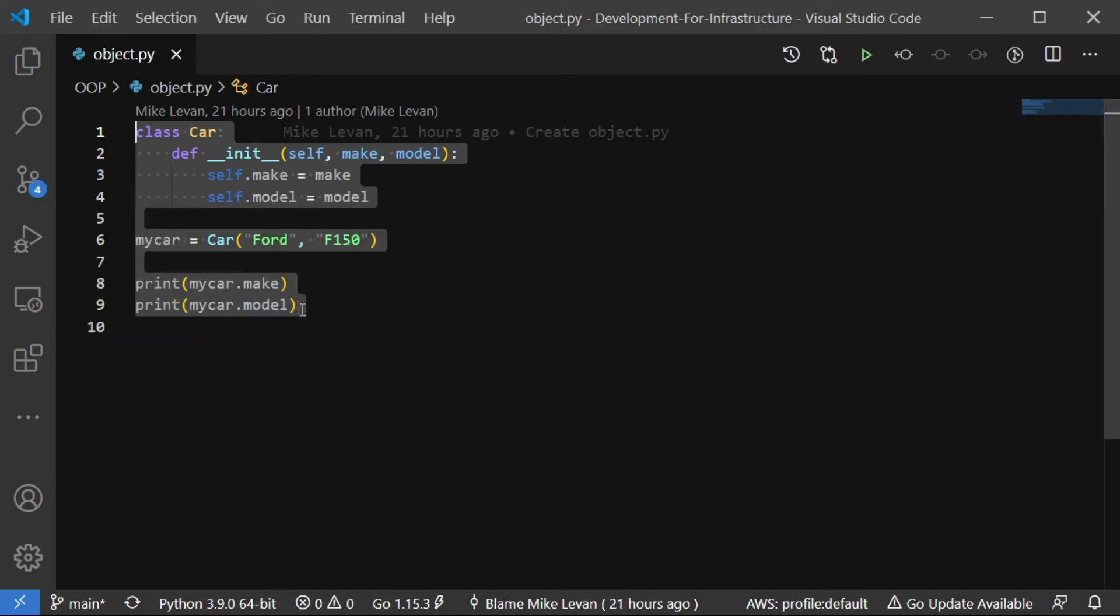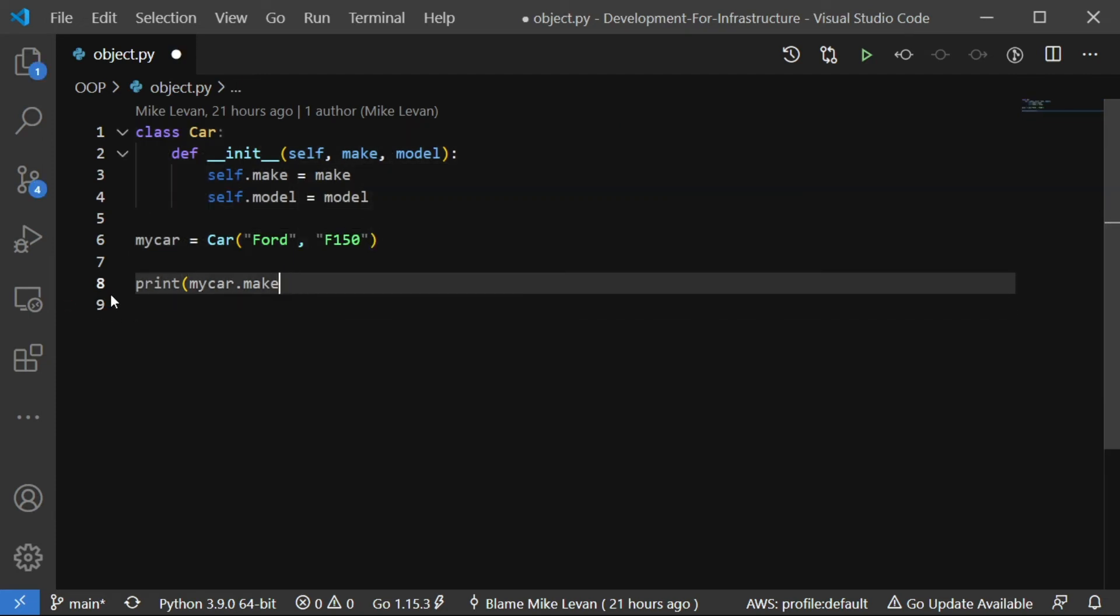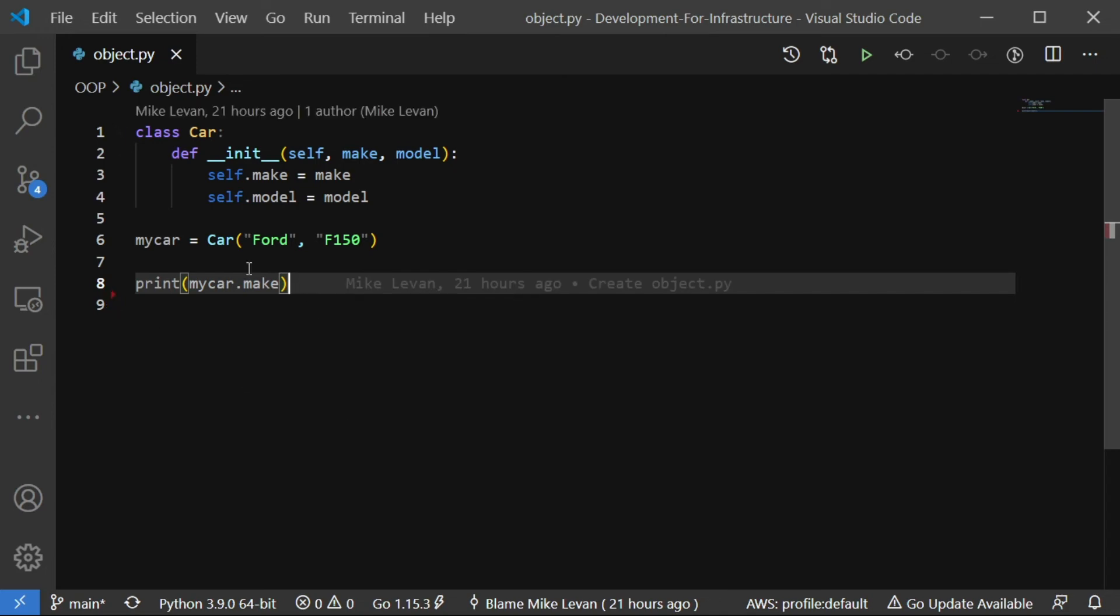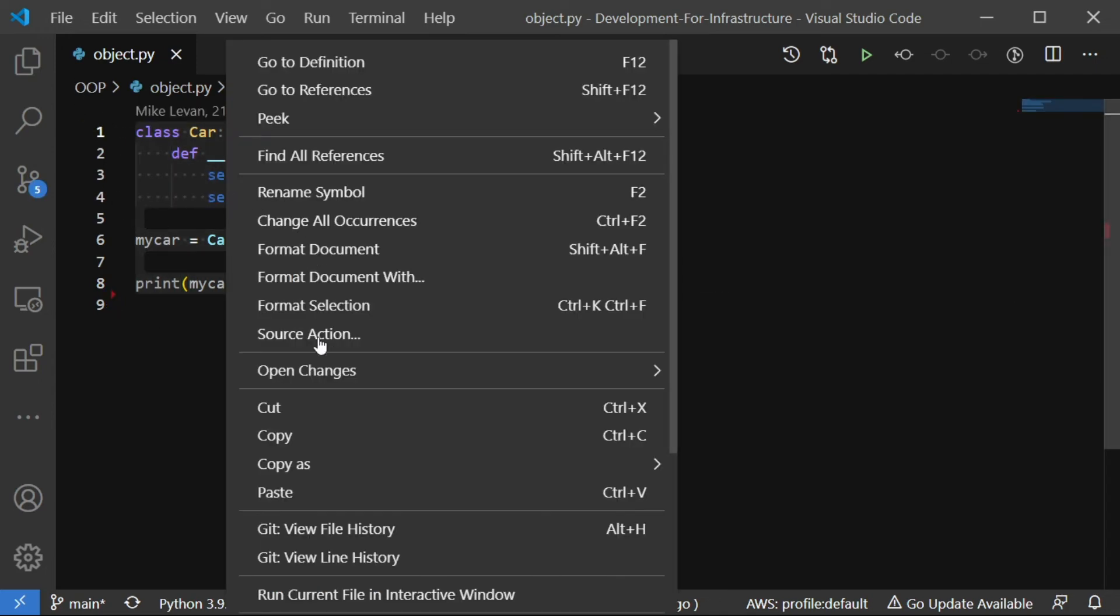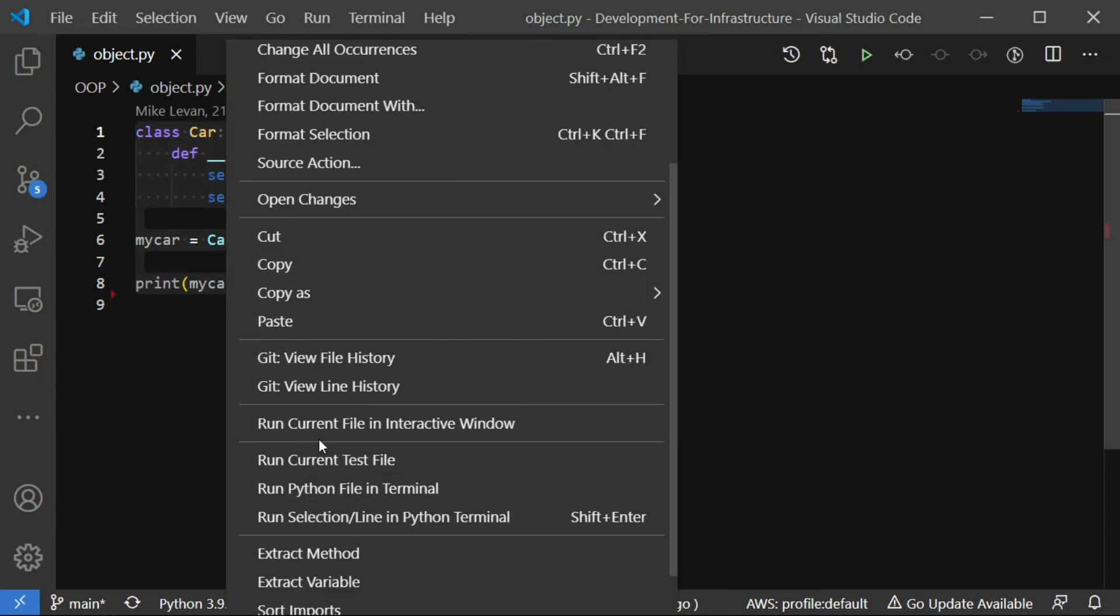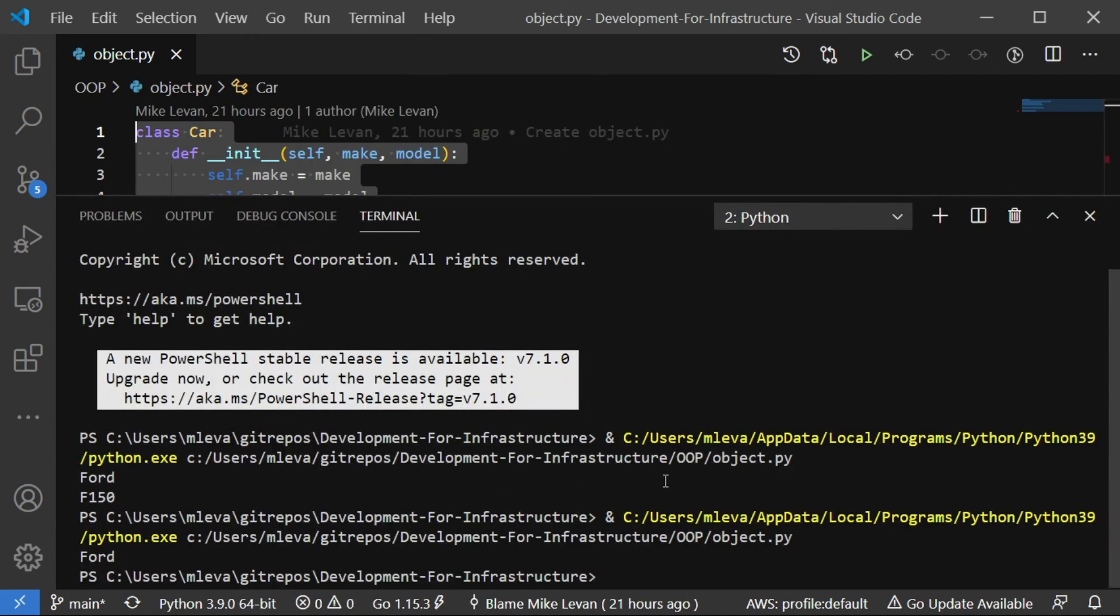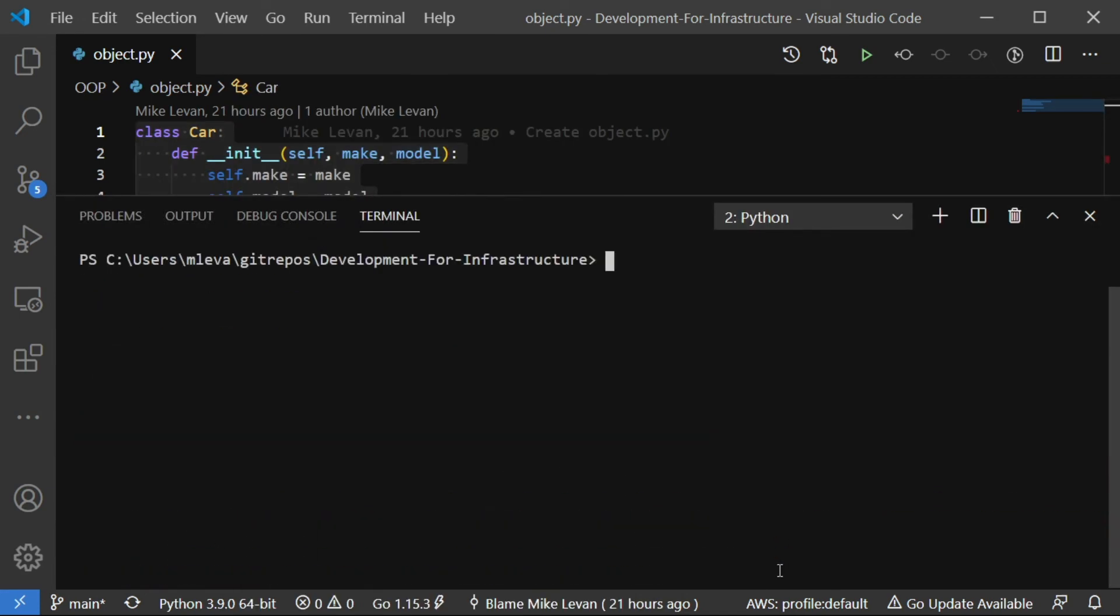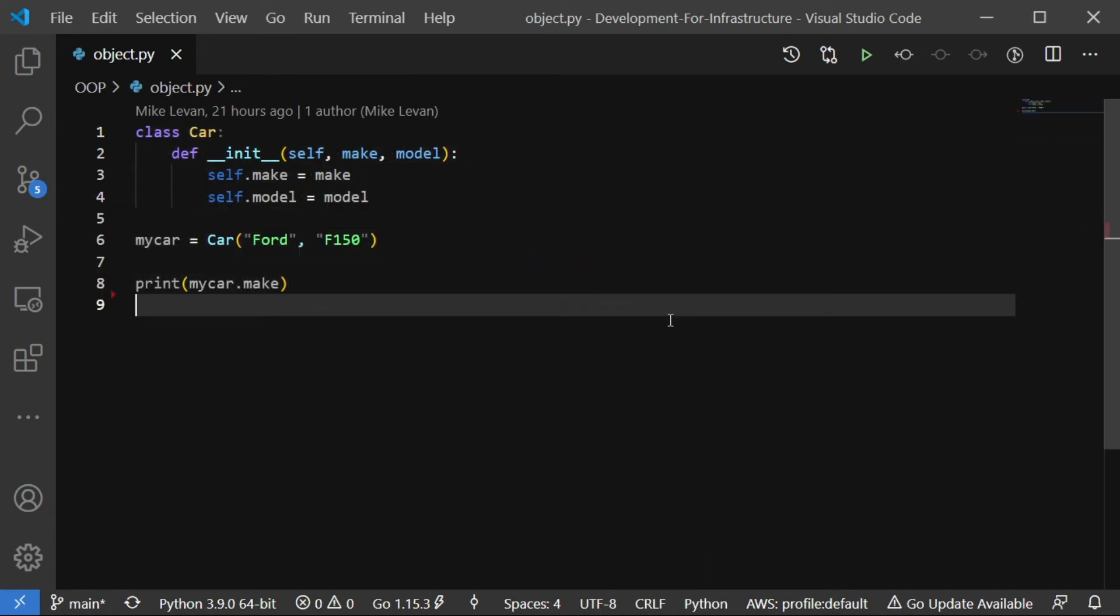Now, of course, you don't have to print out both values. So for example, I'm going to get rid of the model here. And this is just going to print out the make for me. So it should just print out Ford. Run that. And then as we can see, it prints out Ford. So that's an object oriented way to program. You can essentially create a class. You can create multiple objects. And then you can use those objects and assign values to those objects.